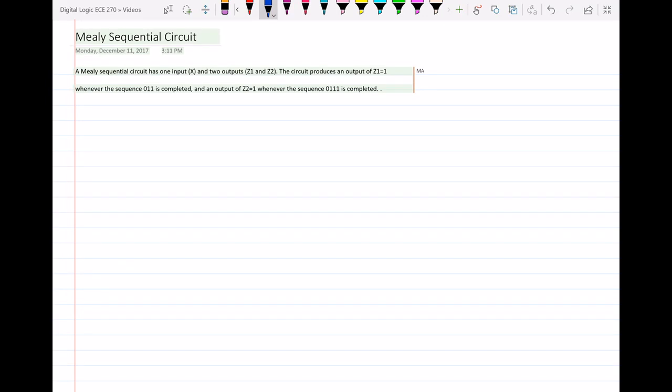Hello everyone. In this video I will solve problem 9 from the final exam review. We have a Mealy circuit, a sequential circuit, and some specifications for this circuit.